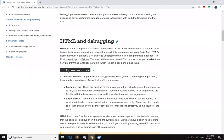So, for permissive code, what do we mean by permissive? Generally, when you do something wrong in code, there are two main types of errors that you'll come across.